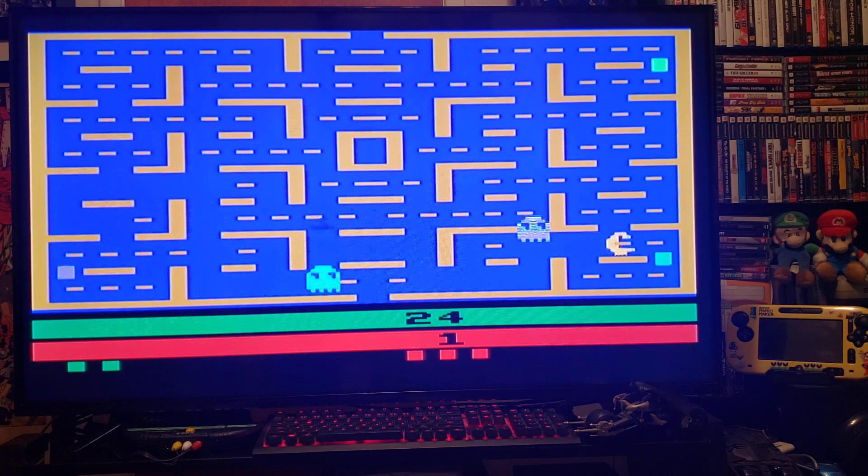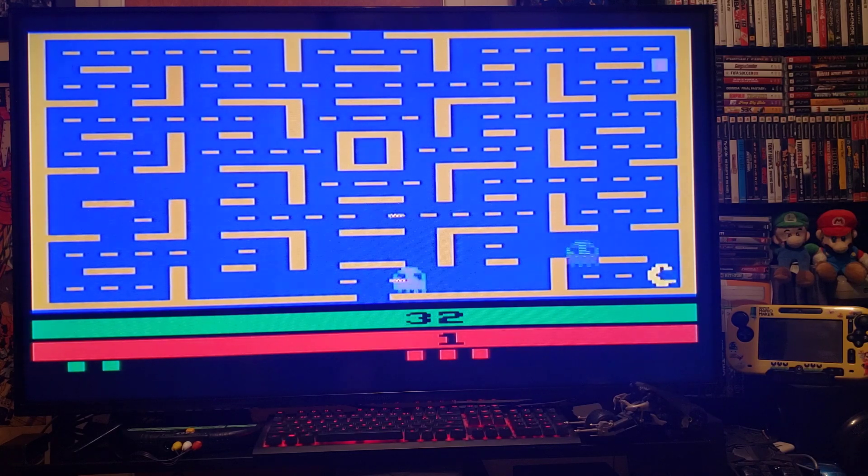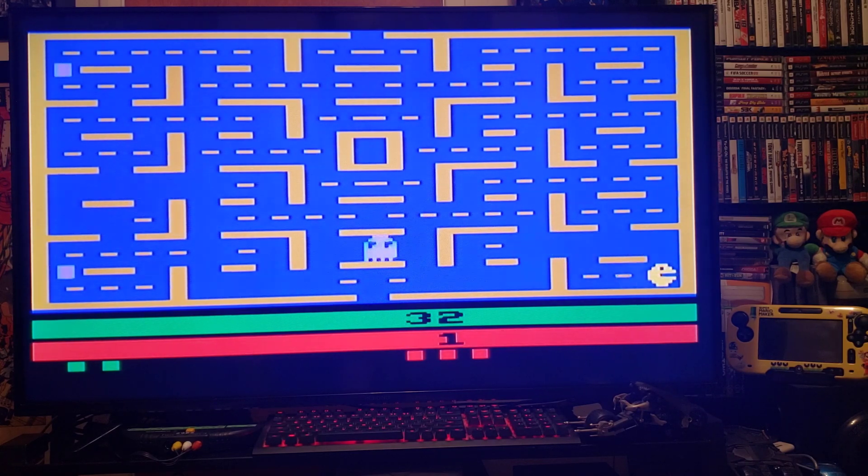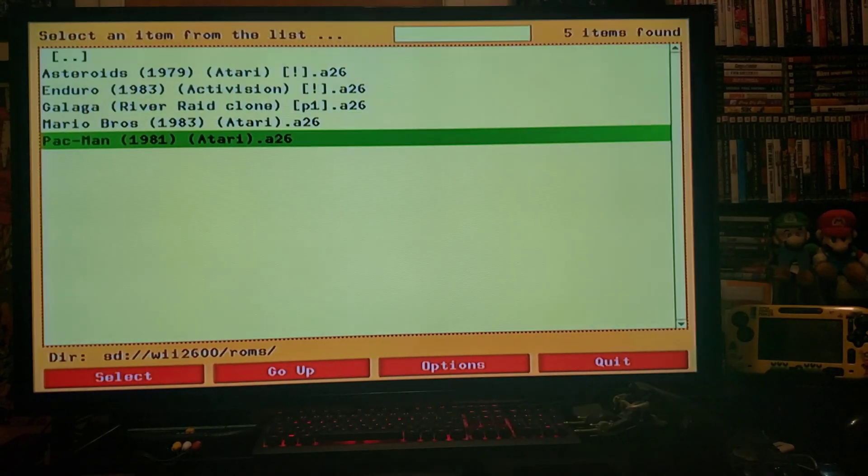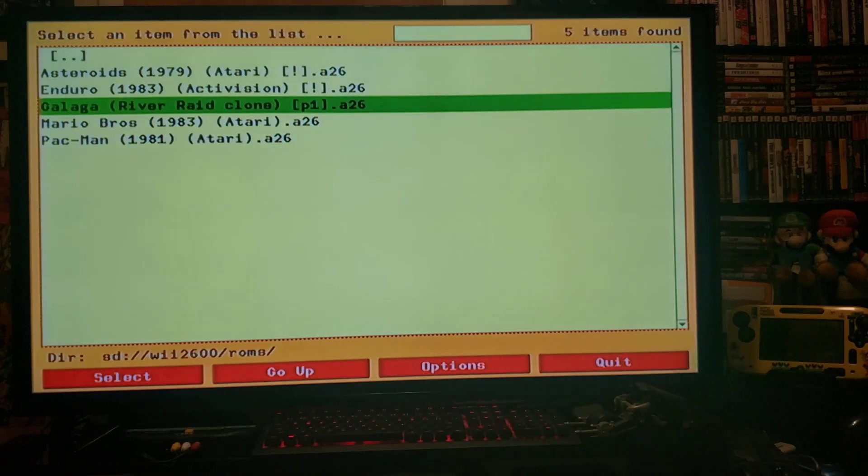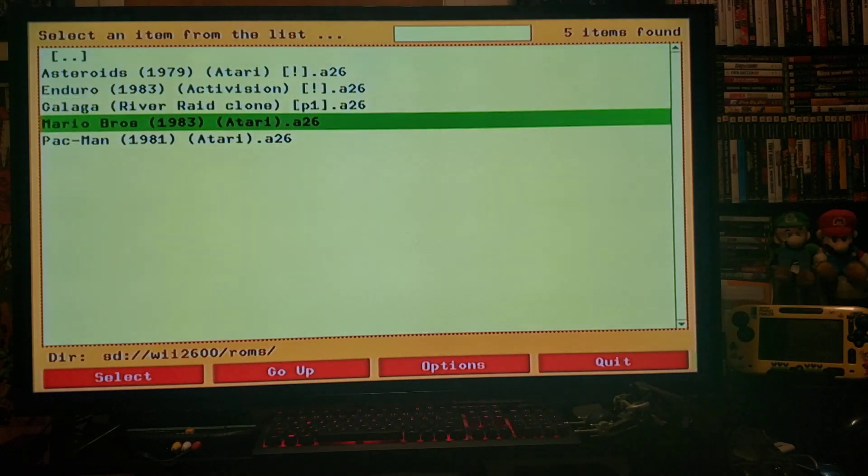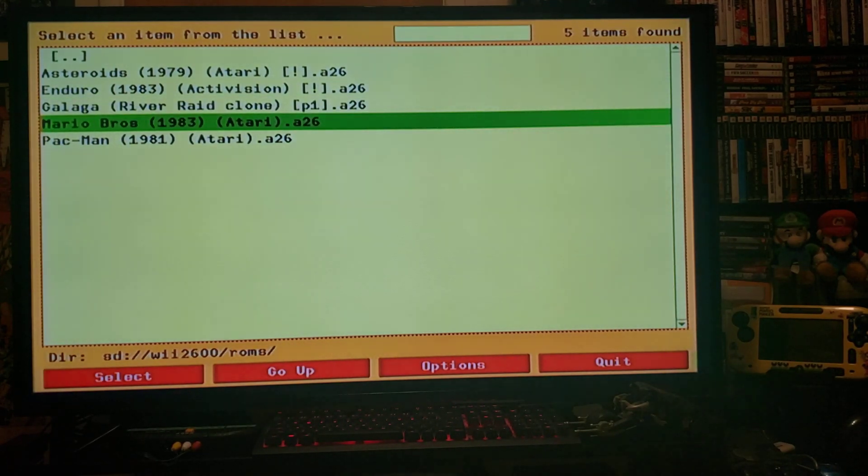So there you go. Now to exit, press Home to pick another game. Let's go Mario Bros.